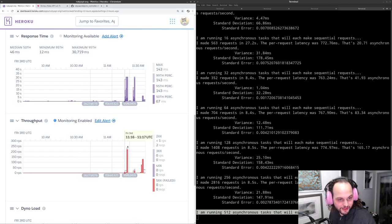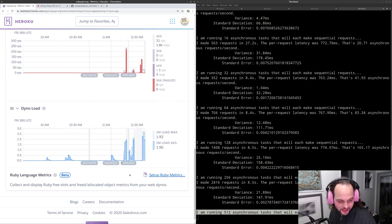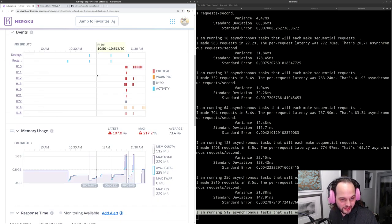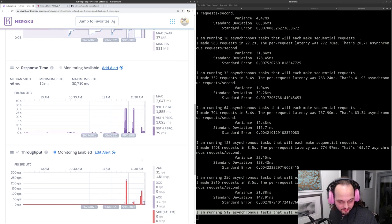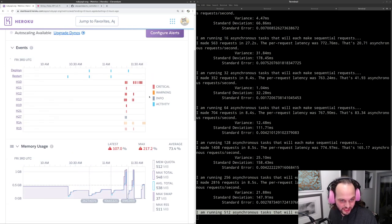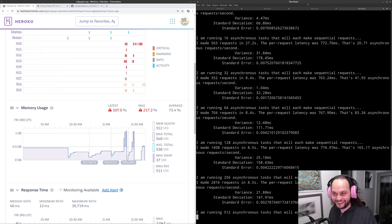Let's jump over to the Heroku dashboard. Colby has very generously given me access so I can play around with the real production system. It's fantastic to have real traffic hitting Falcon and be able to experiment with things like caching.